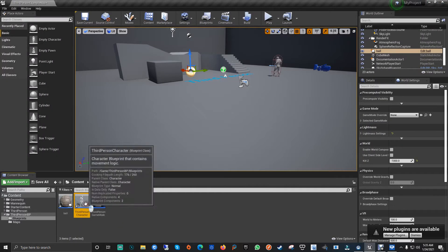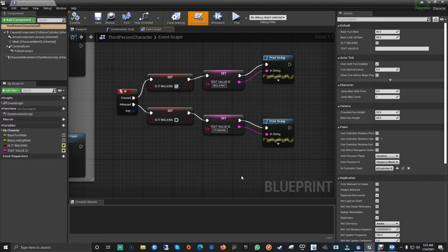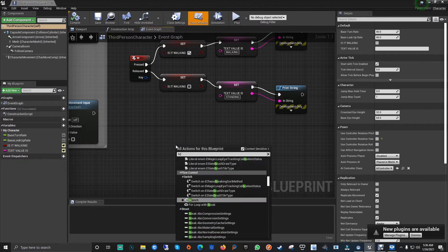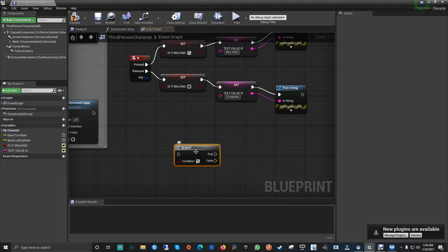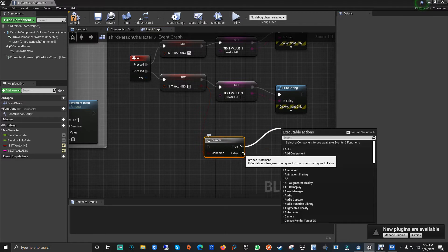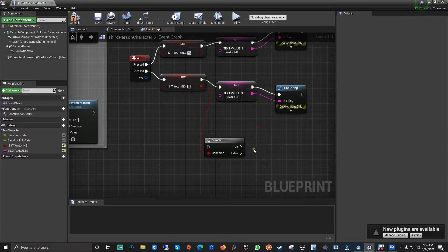That part of the tutorial was simple but important — simple variables like these are used a lot. For the boolean, the Branch node is really important so you can define conditions for true or false and take different actions. Plus with the Sequence node, start playing around with those because they will help you a lot.